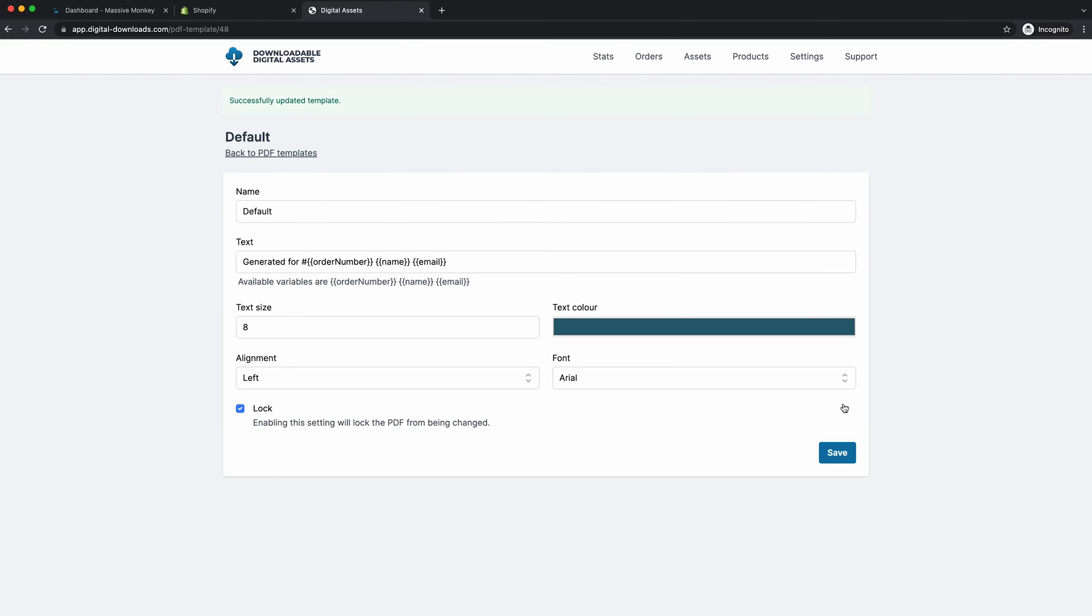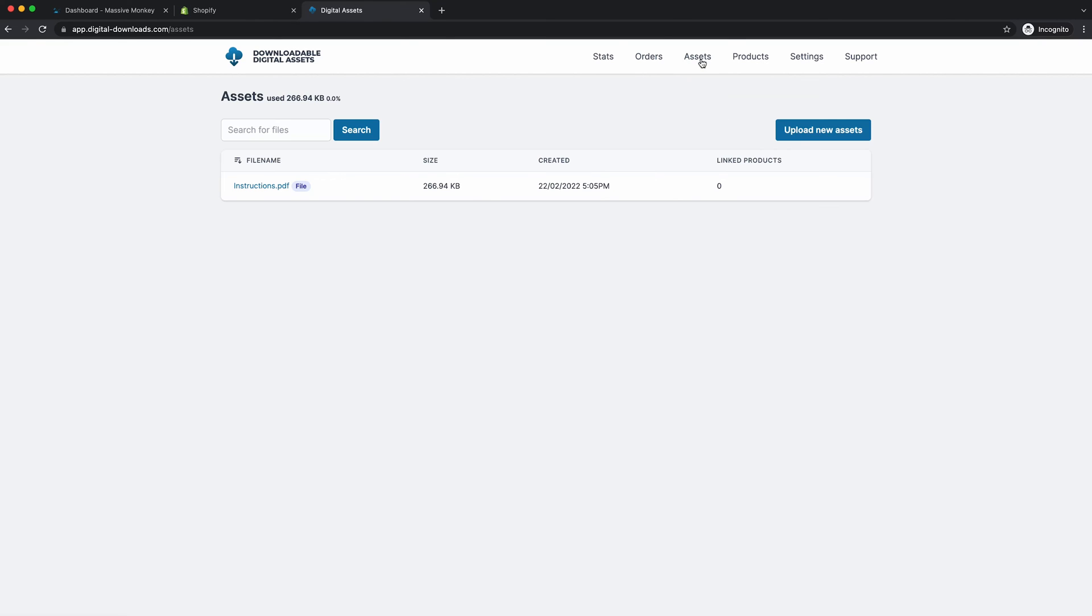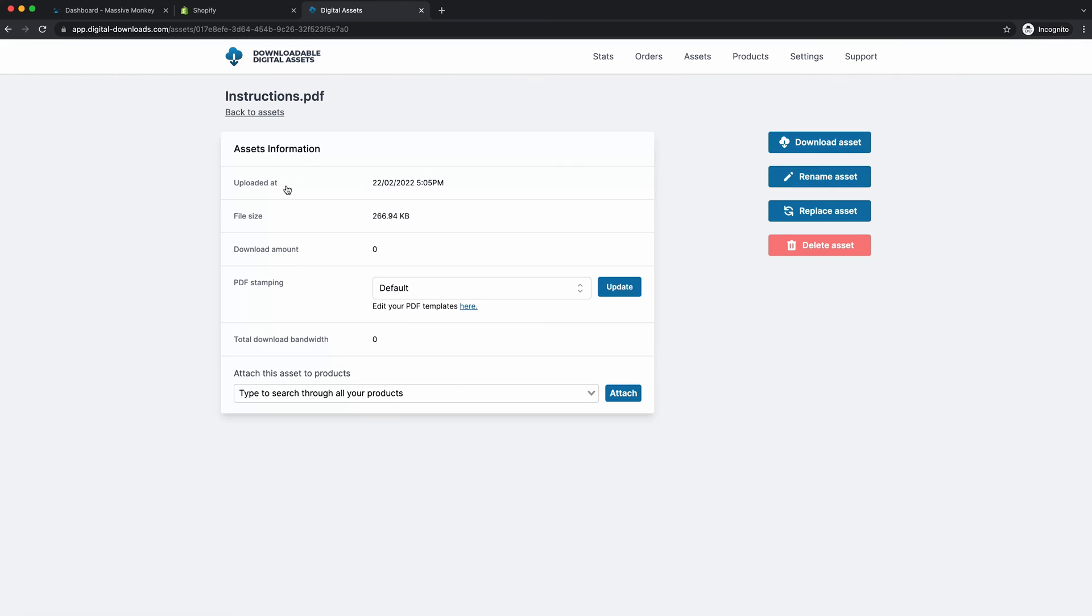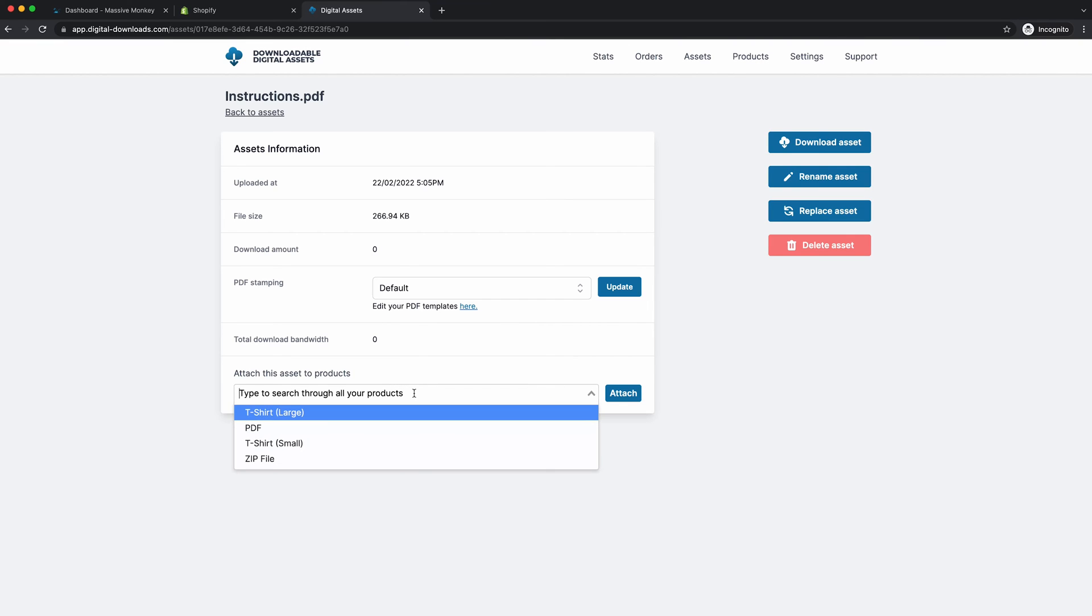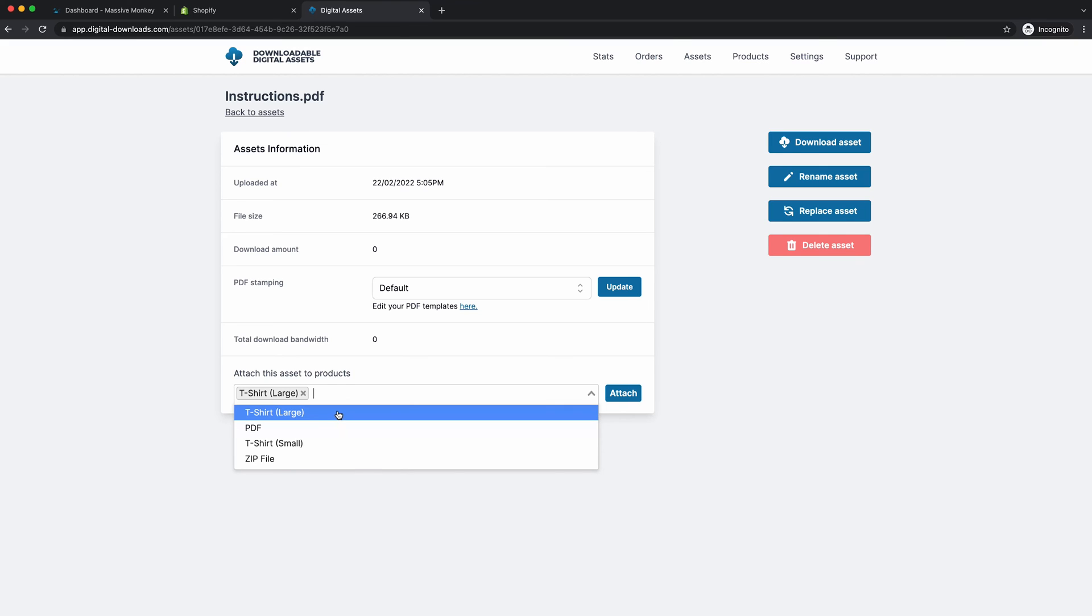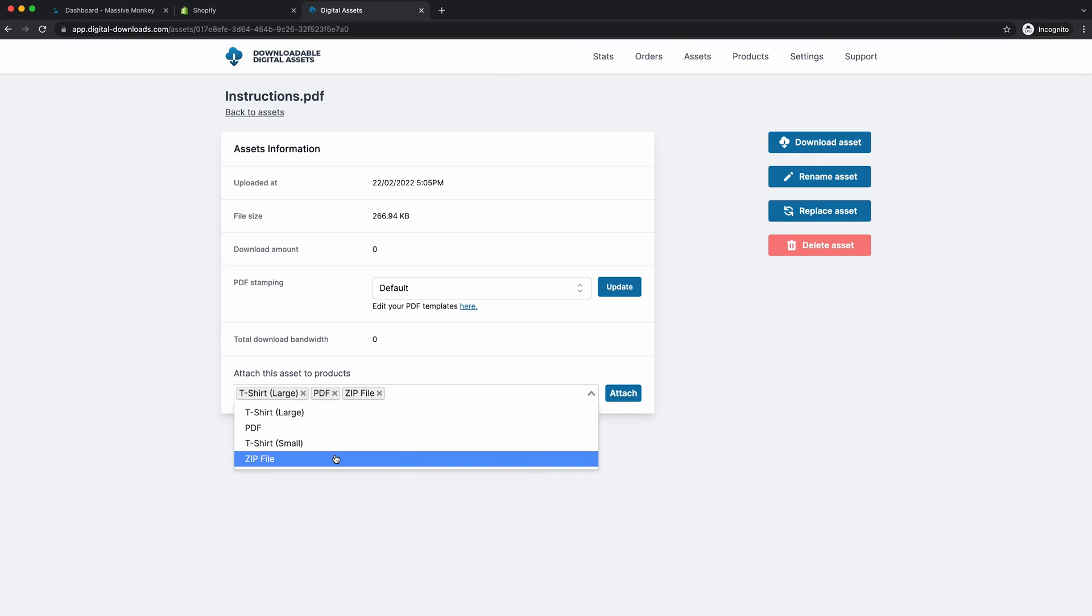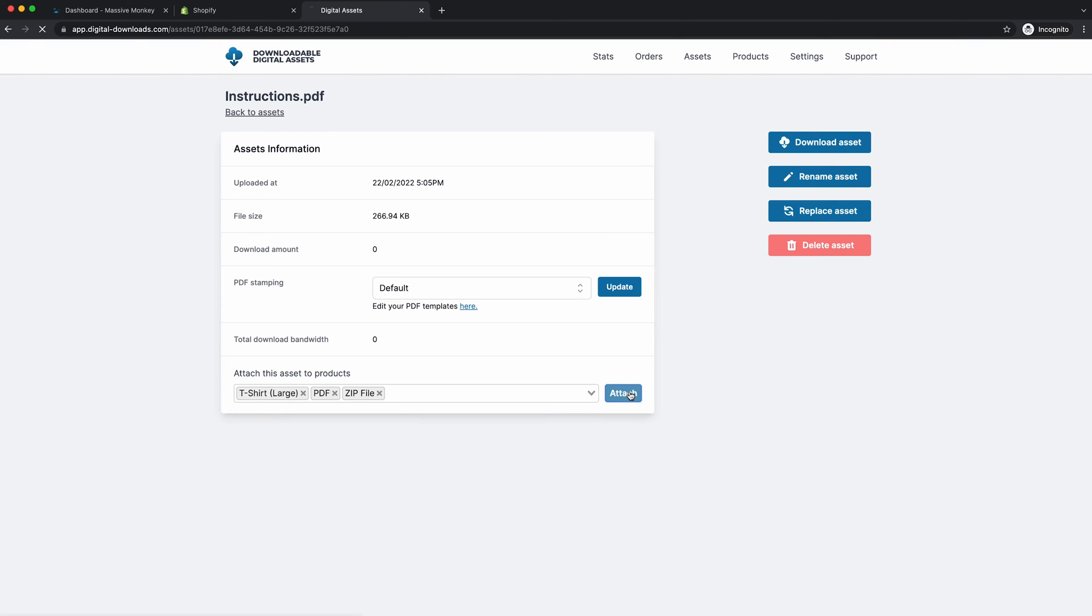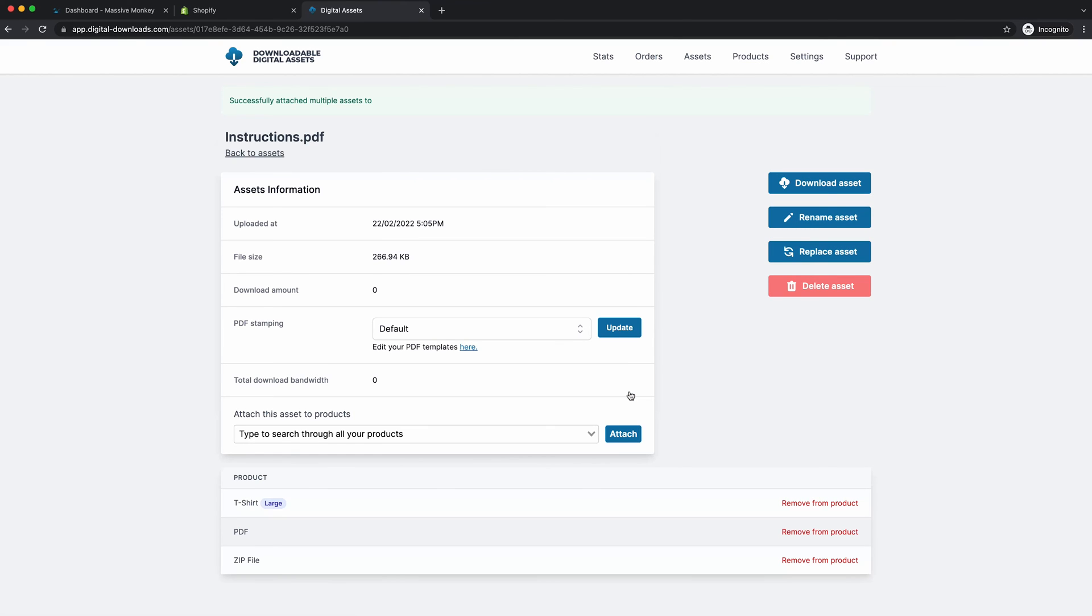So you want to press save. And then you can go back to assets. We can go back to the PDF. And now we can attach this PDF to some products. So you go to this section. These are the products that are on the Shopify store here. So we can attach it to t-shirt large, PDF, zip file, and all you've got to do is press attach. And now this PDF is attached to all of these products.